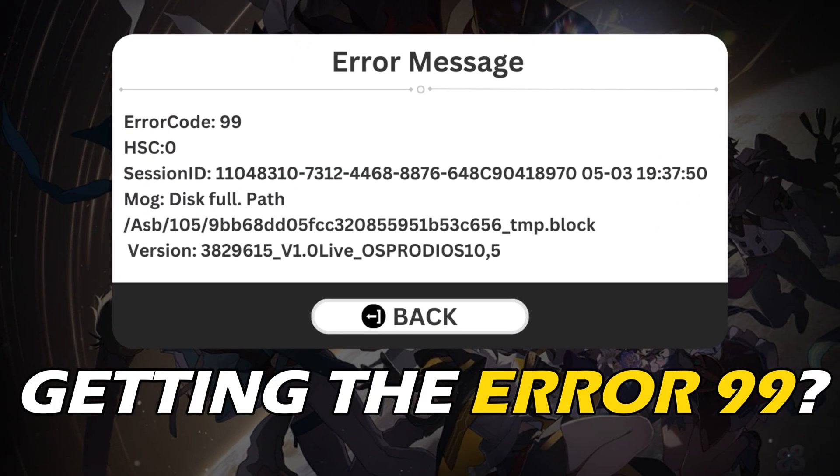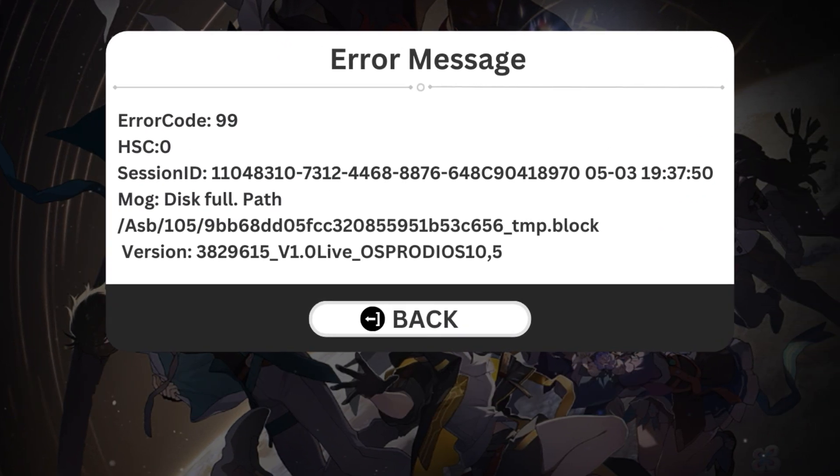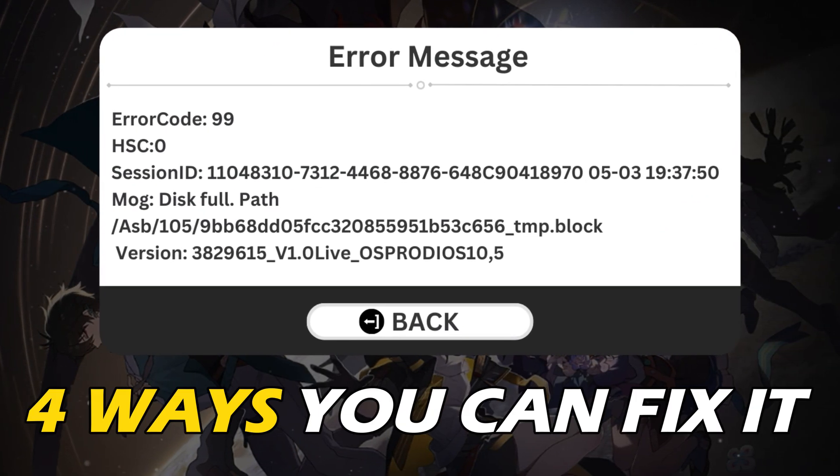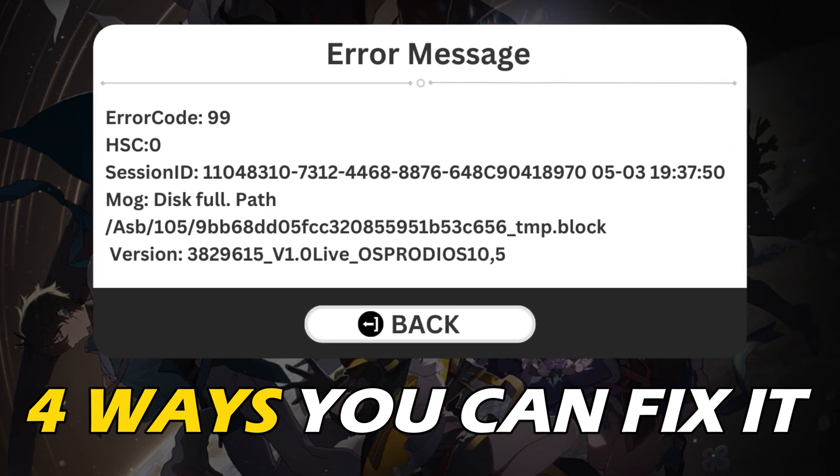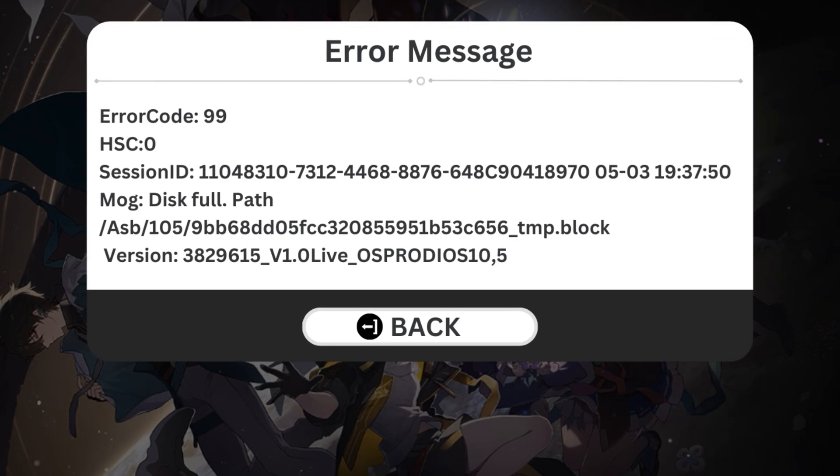Getting the Error 99 on Honkai Star Rail? Here are 4 ways you can fix it.